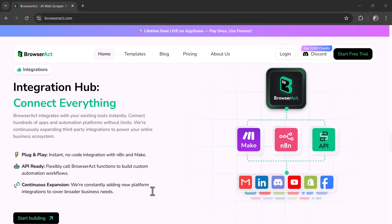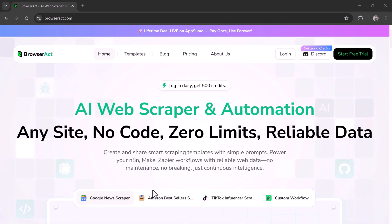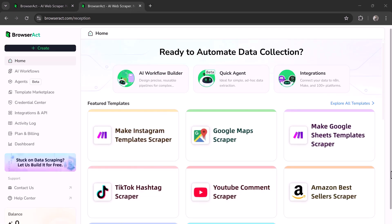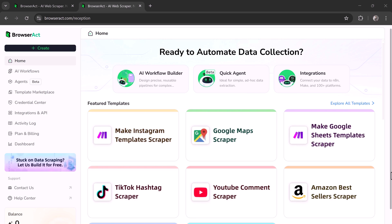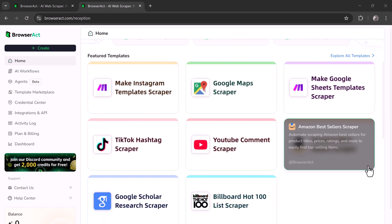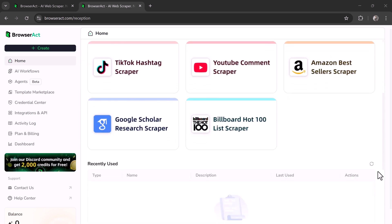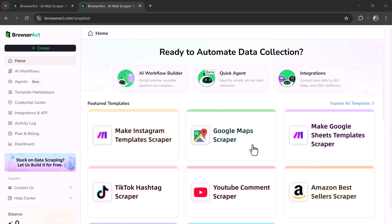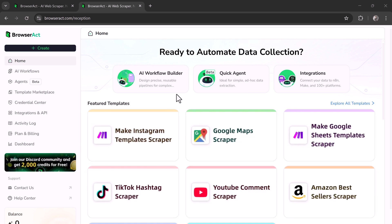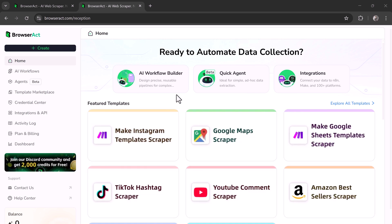The link is available in the description below. After signing up, you'll see a dashboard with three main options: Workflow Builder, Quick Agent, and Integrations. BrowserAct is an AI-powered tool that can collect data or automate websites without writing any code. You can use it in two ways: the Agent, where you just type your command, and the Workflow, where you build your own automation visually.